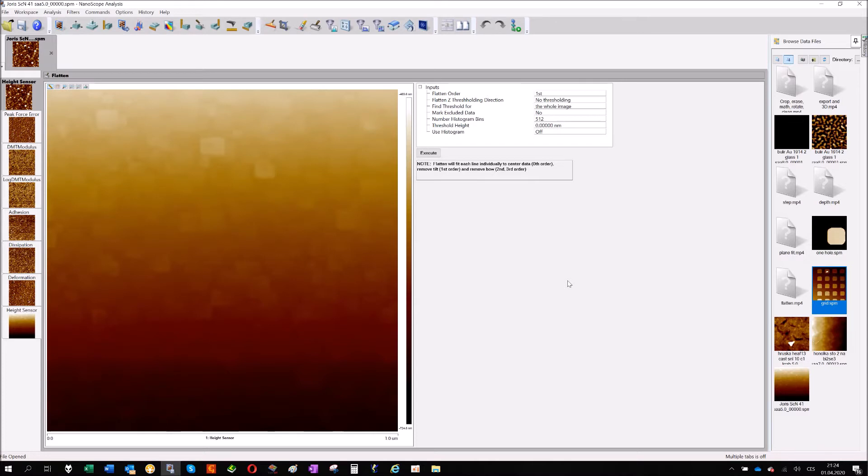Hi everybody, my name is Vladislav and I prepared a video about the bearing analysis.